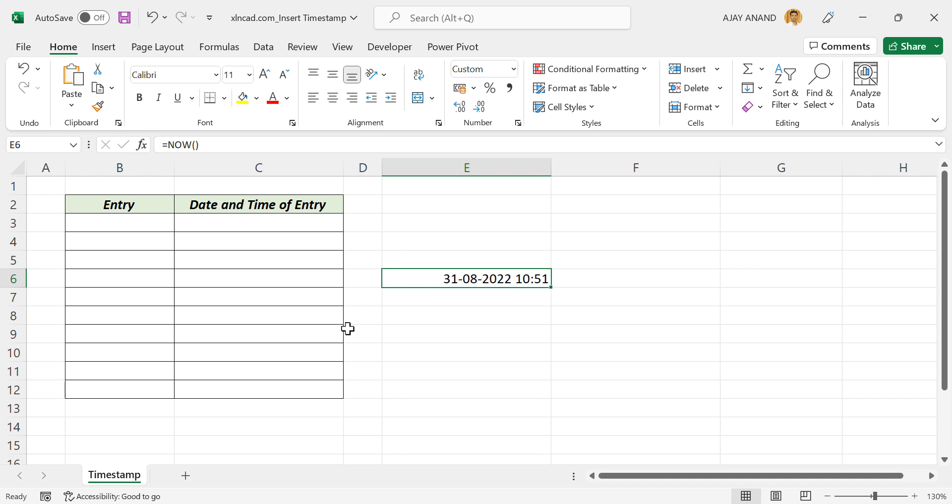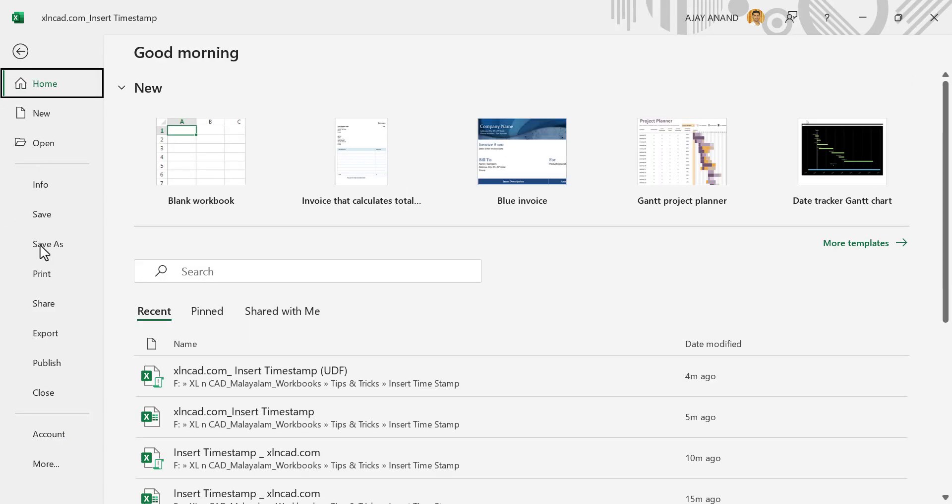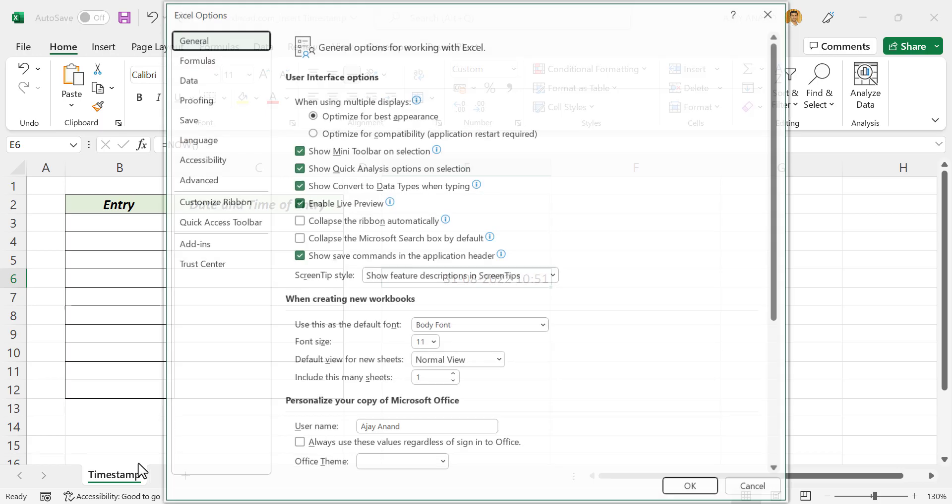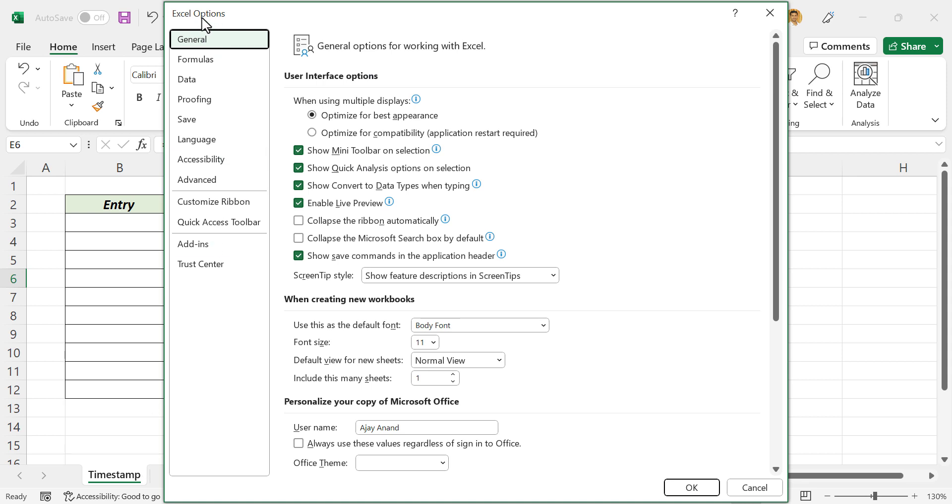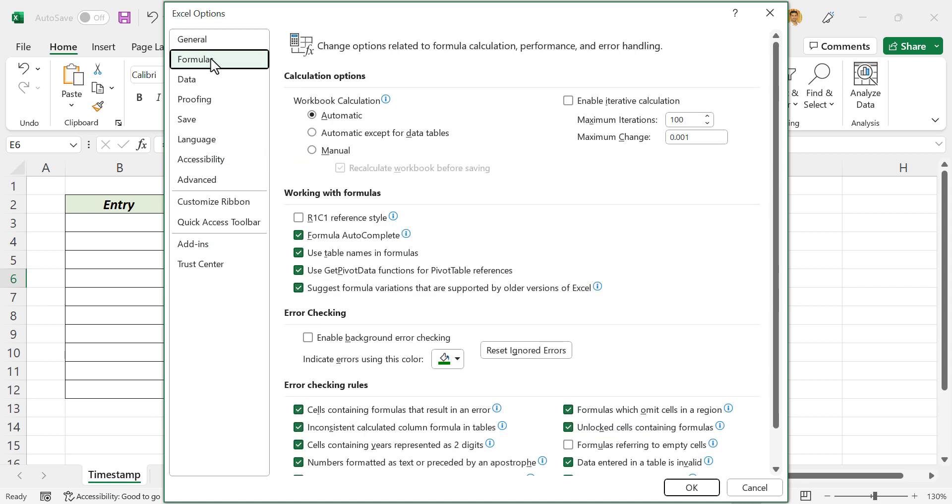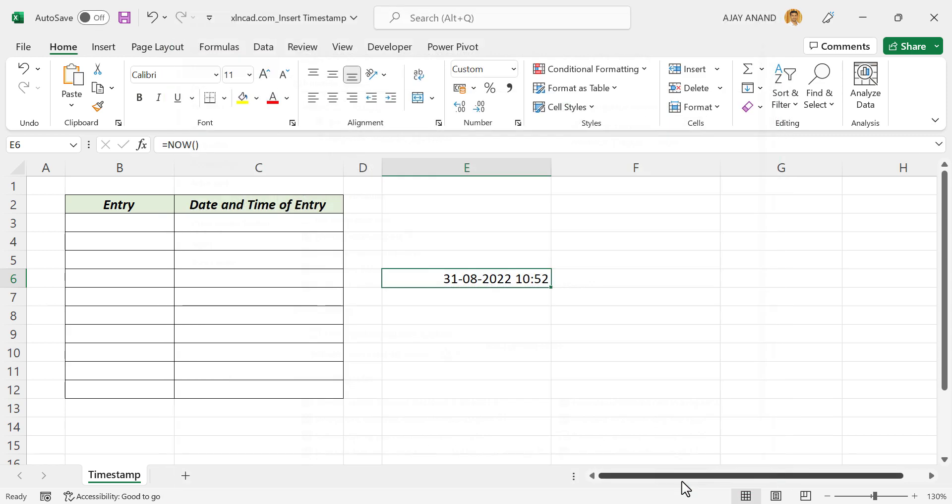...go to the File tab, More, Options. In the Excel Options dialog, Formulas. Mark this checkbox against the label 'enable iterative calculation.' OK.